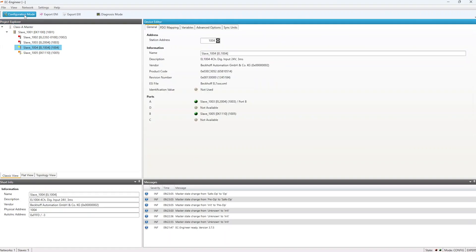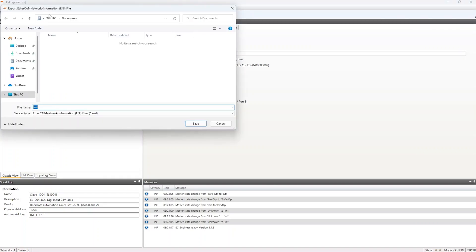From here, you can make further configuration changes or simply decide to use the defaults as we will do. Click the Export ENI button to export the ENI file and save it.